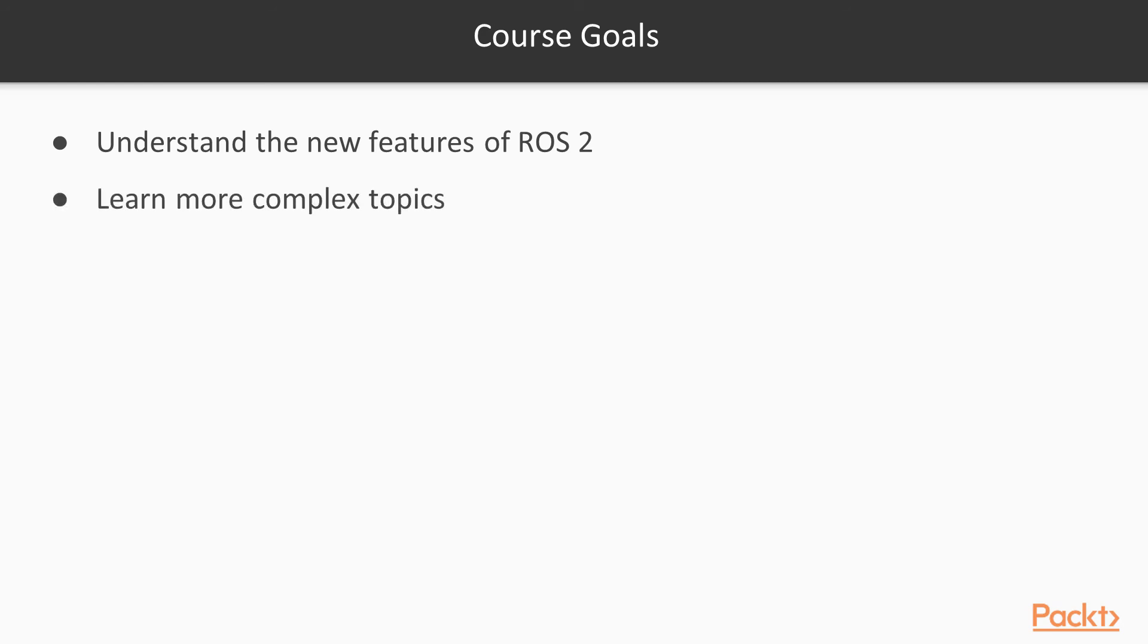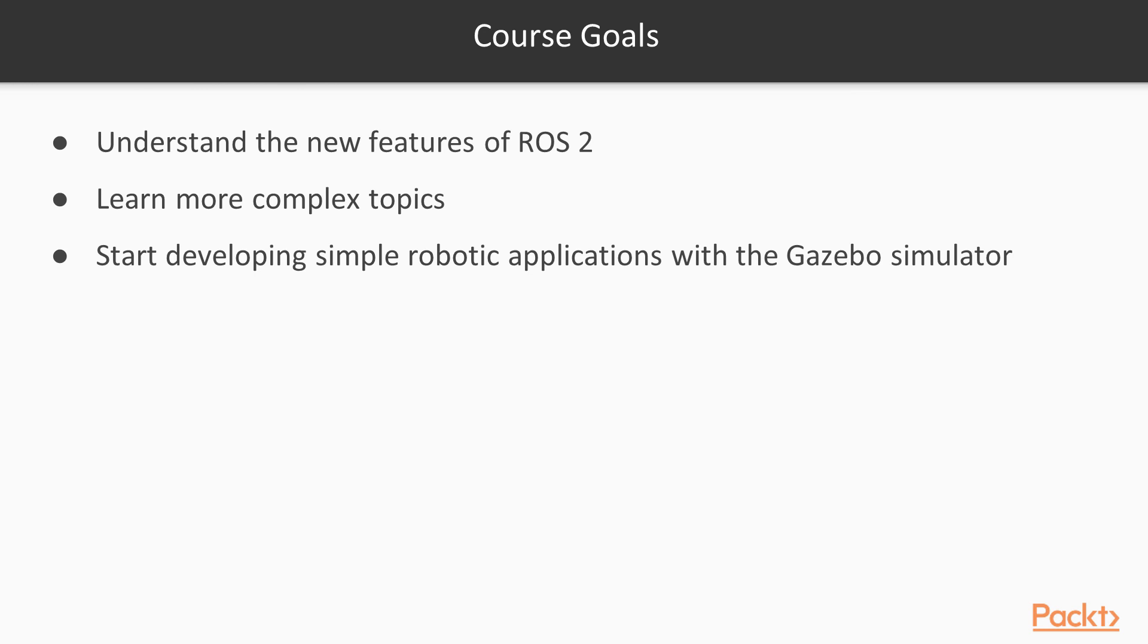Also familiarize with the concepts that we are going to cover here, so you learn more complex topics by yourself. And finally, start developing simple robotic applications with the Gazebo simulator, so you can quickly test your ideas without the need of having a real robot.